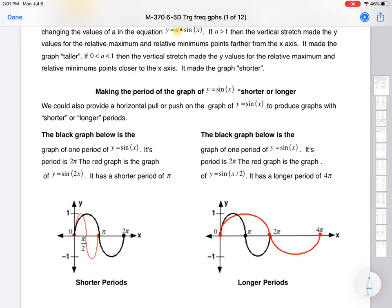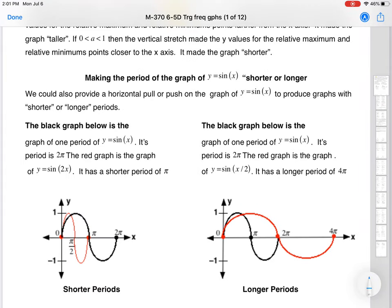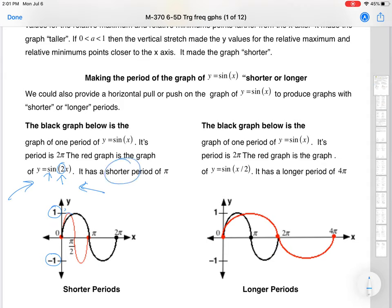Now we're going to worry about making the period longer. If we're going to adjust the period, the number gets adjusted right here in the middle. If you put a 2 on the inside — not the outside — you're not going to adjust the height at all. You're still going to have a maximum value of 1 and a minimum value of negative 1. What that's going to do is actually shorten our period. The higher that number, the shorter that period is.